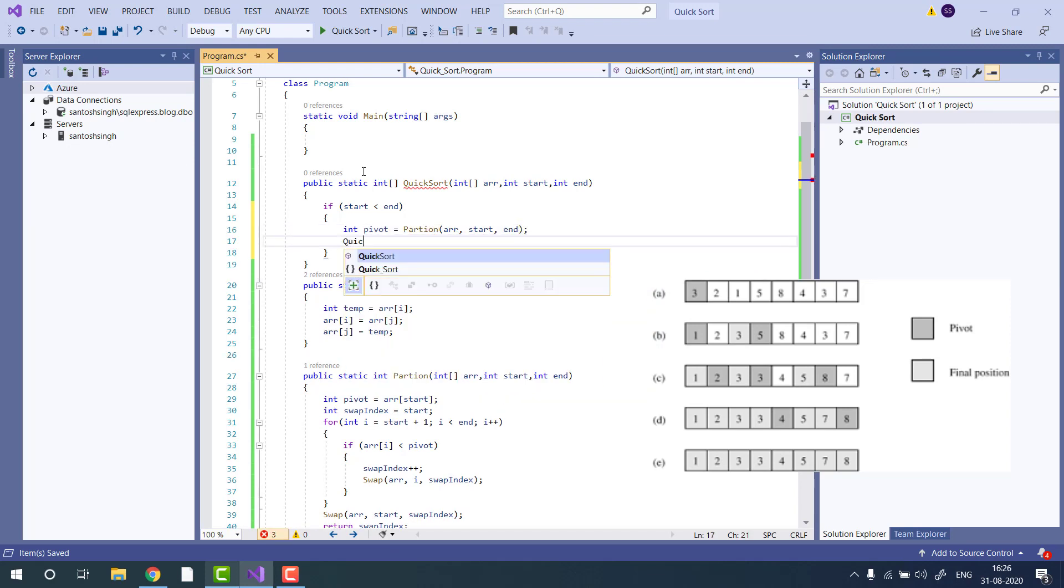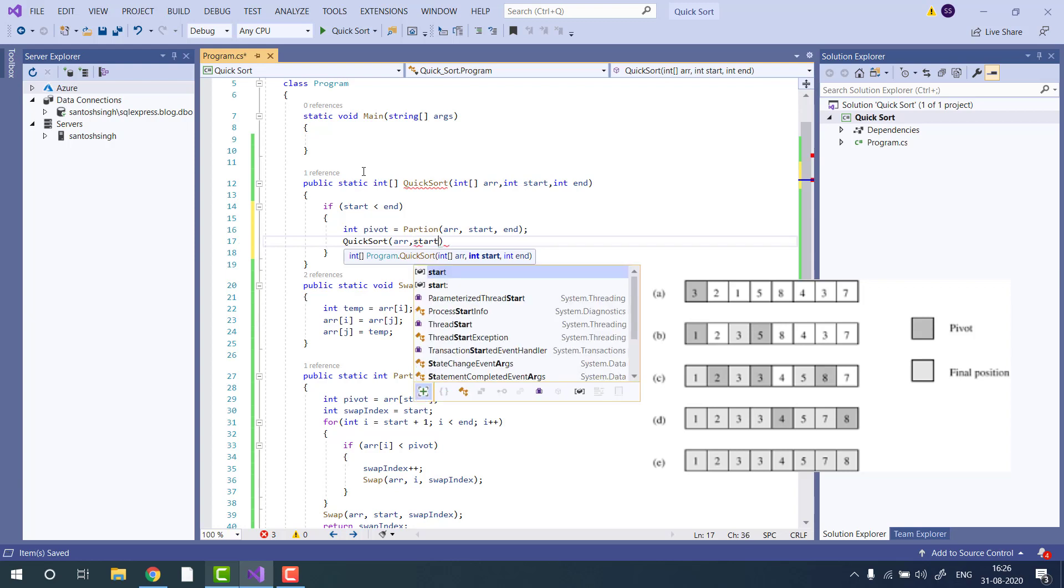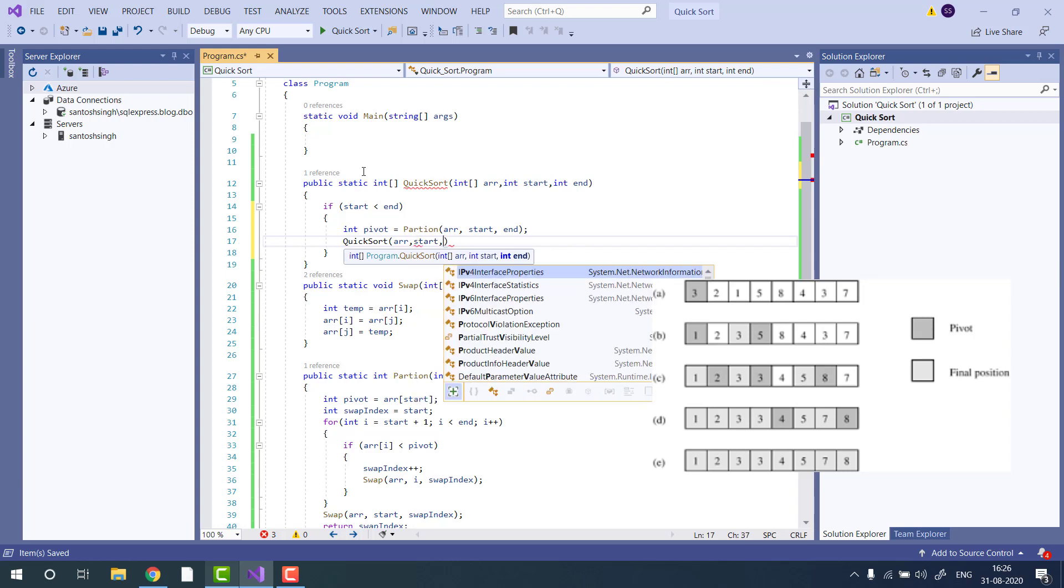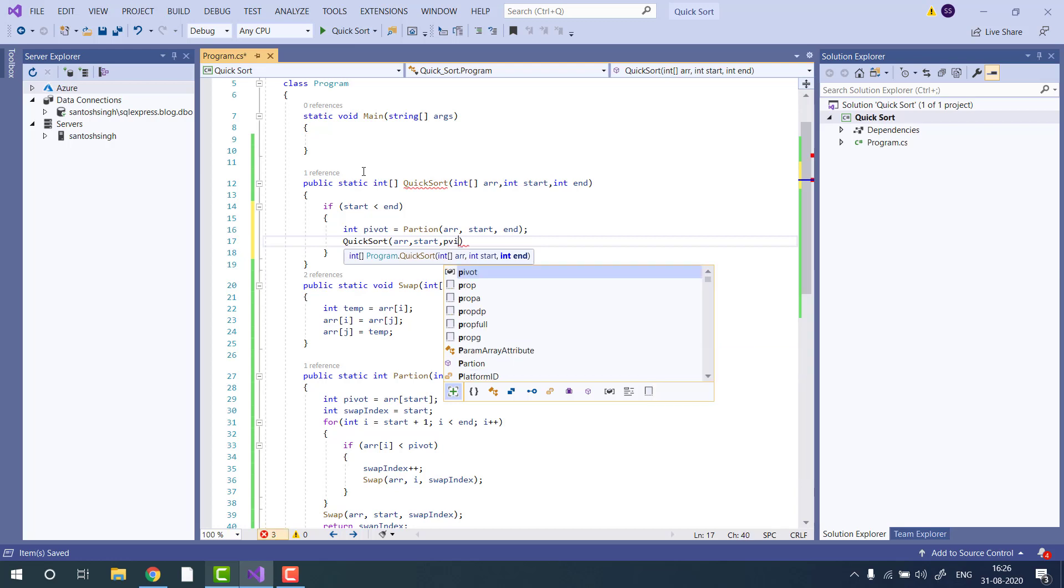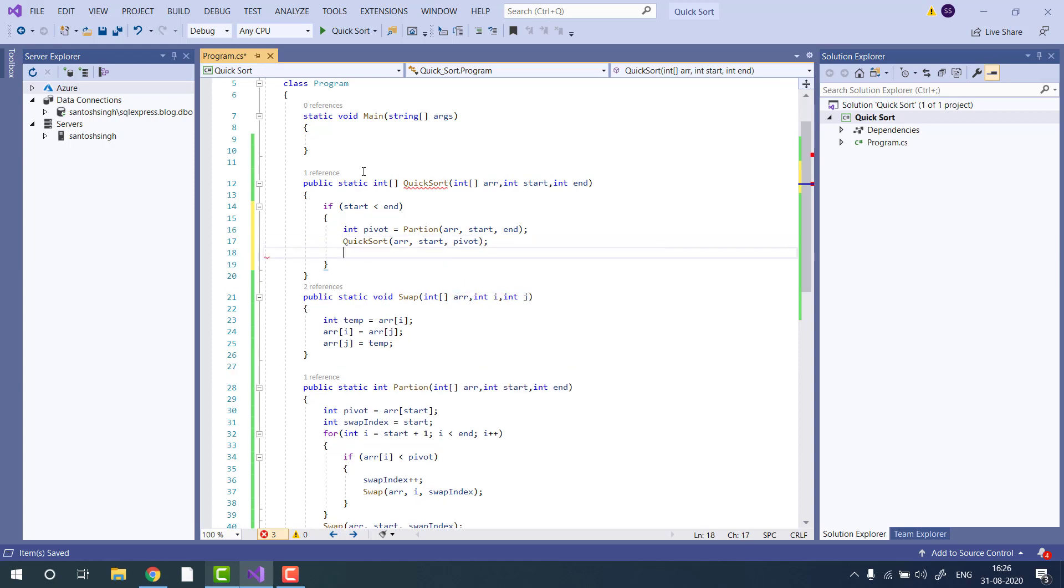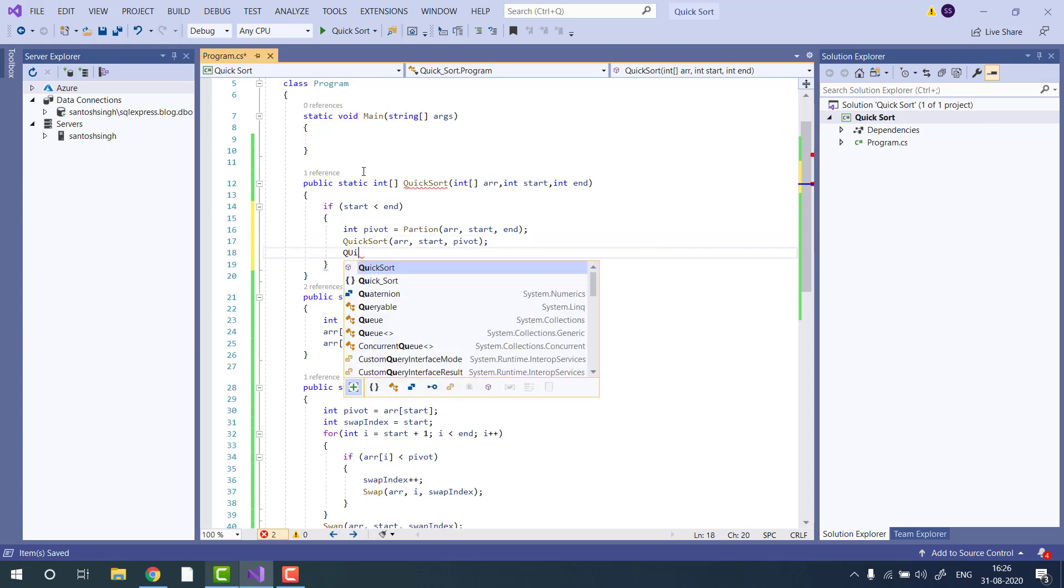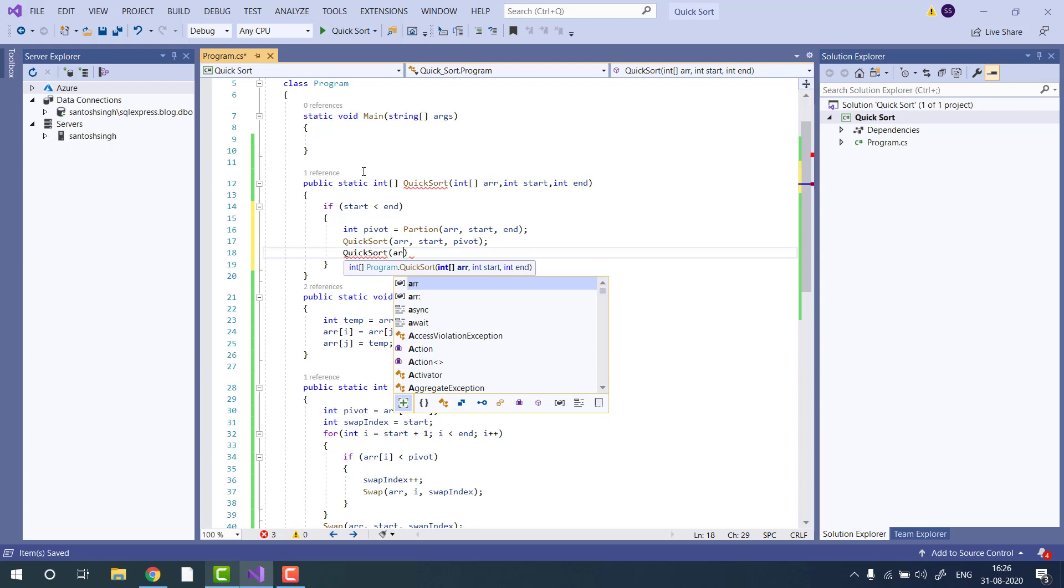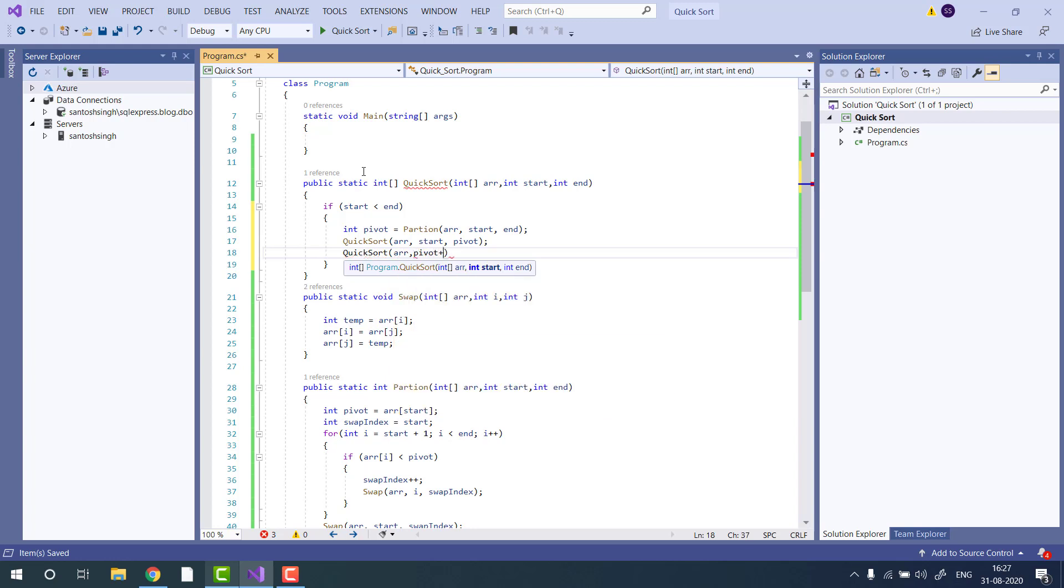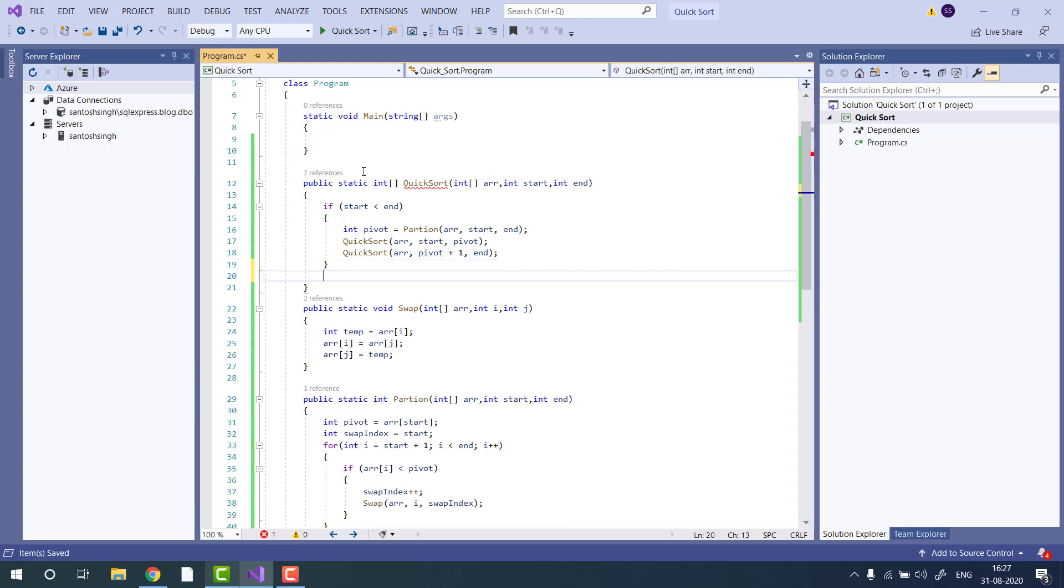Then we will recurse the quicksort call on both parts, the left and right. We will start with start till pivot, and then another recursive call from pivot plus one till end. Finally, we will return the sorted array.